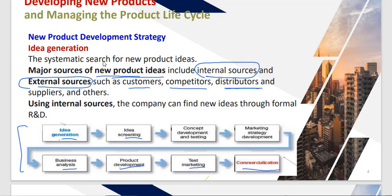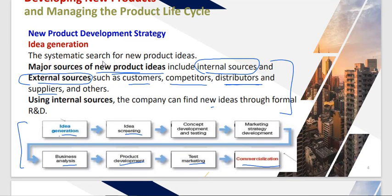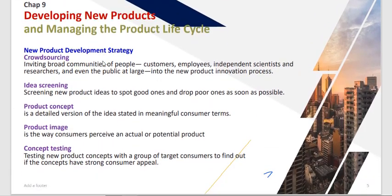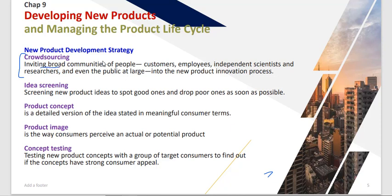External sources include competitors, distributors, and suppliers. Internal sources include the company's R&D department. These are the sources from which you generate ideas in the systematic search for new products. Next, we will see the concept of crowdsourcing — inviting broad communities of people, including customers, employees, independent scientists, and the general public — to generate new product ideas.